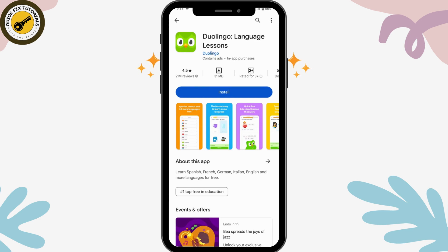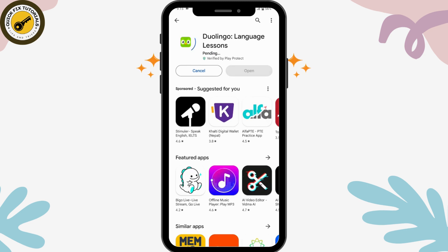To install the Duolingo application, simply tap on install. Once you tap install, it will start the install process. It might take some time depending on your data or Wi-Fi connection to download. Once it's downloaded, go for the open button on the right side.